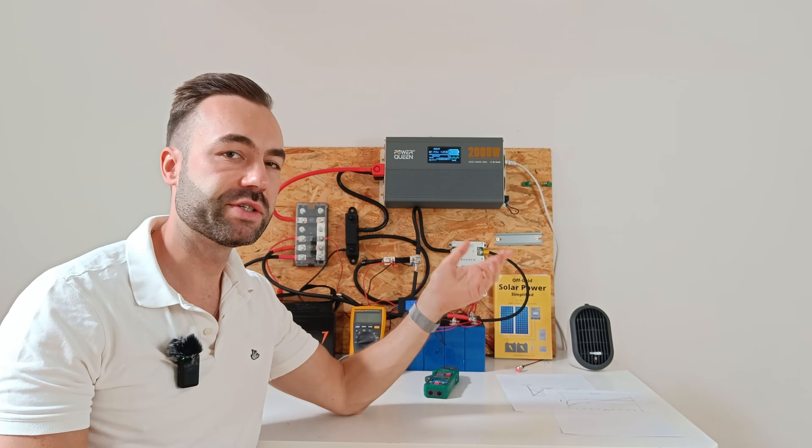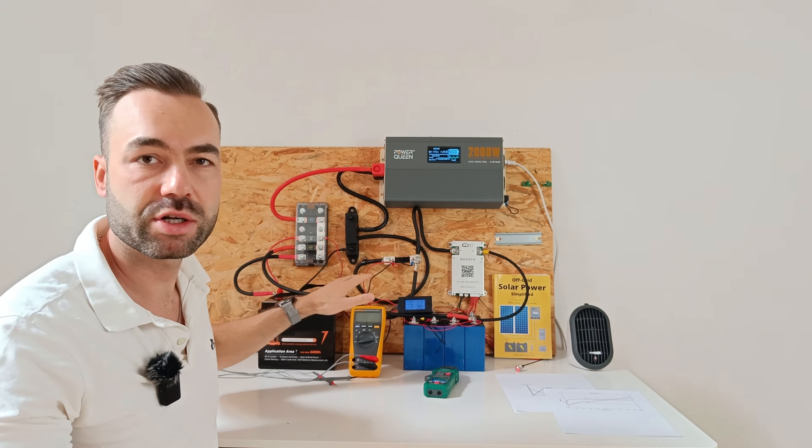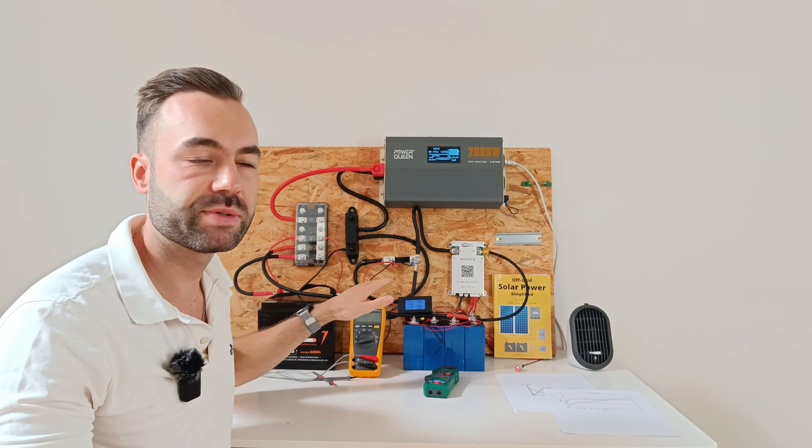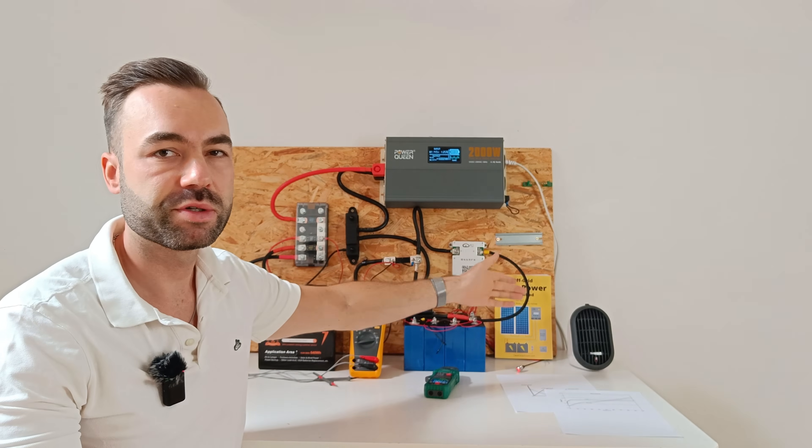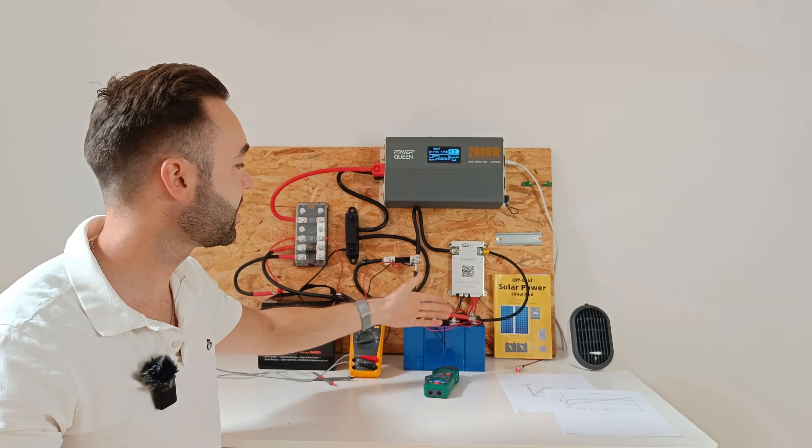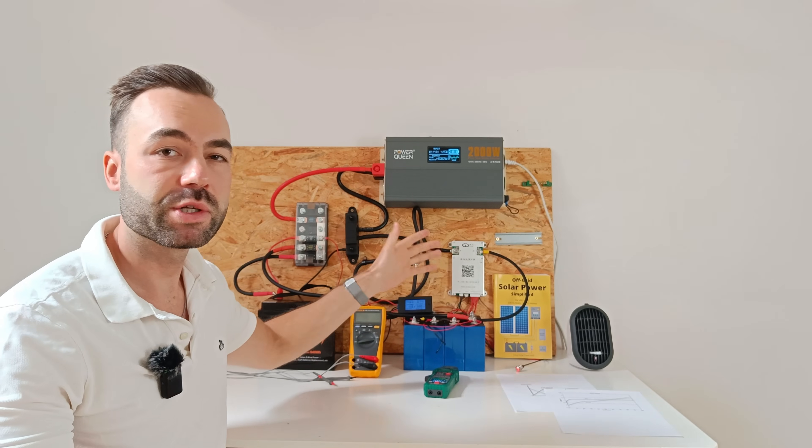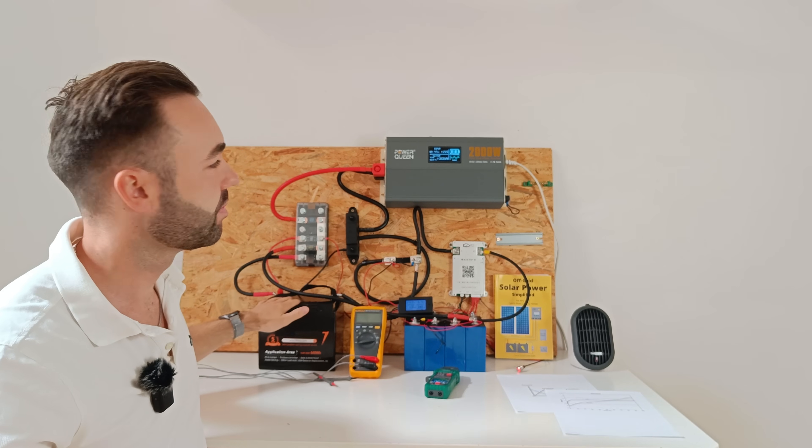Here's where it gets interesting. I fully charged both batteries and I'll apply a 250 watt load. Let's see how much current we draw from each battery.